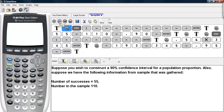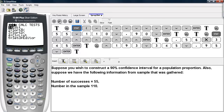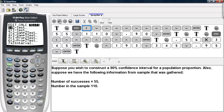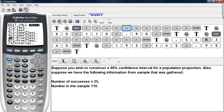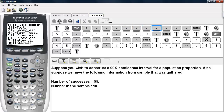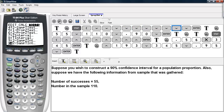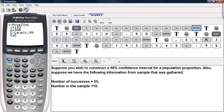This is how you can do it on the calculator. You can hit STAT, scroll over to TEST, and then scroll down until you find the 1PROPZINT command. It's a little ways down, but it is there.